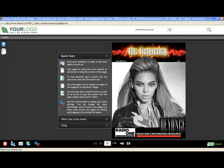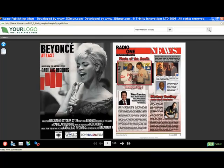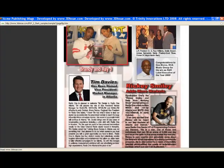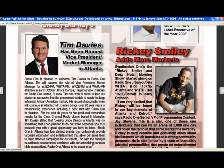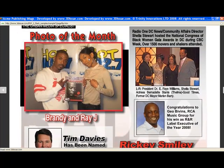Hi, this is a very quick demonstration on how you may convert your standard PDFs into an interactive digital publication through 3dissue.com.